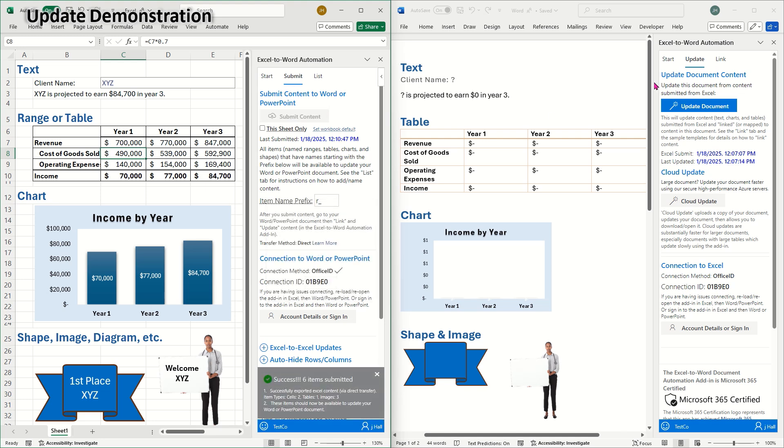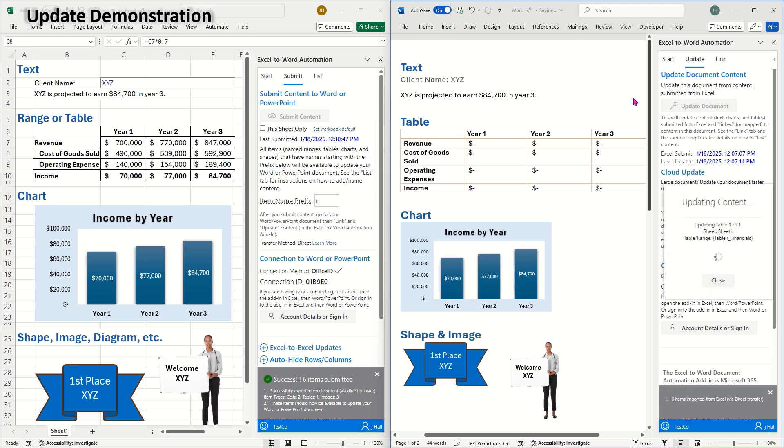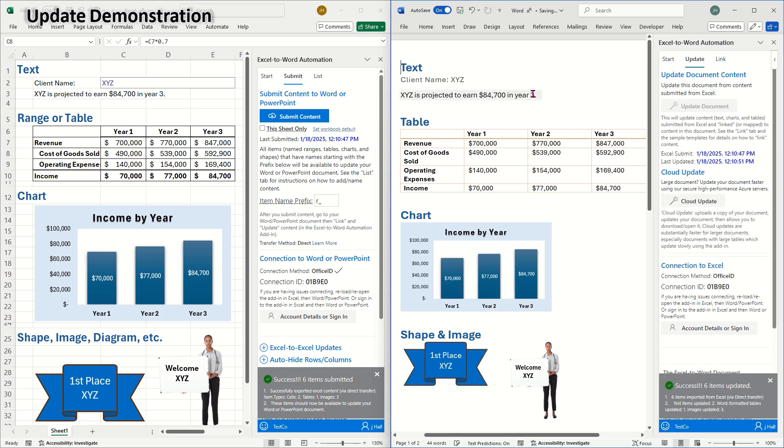Over in Word, on the update tab, I'll click update document. And now I can see the changes that were submitted from Excel.